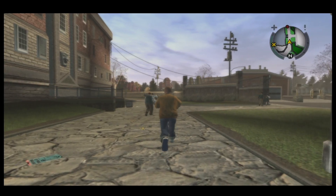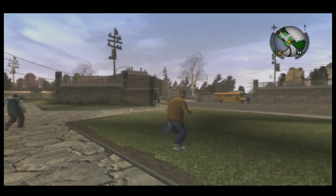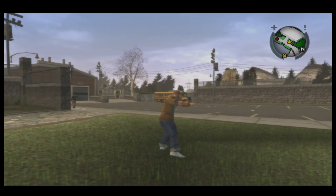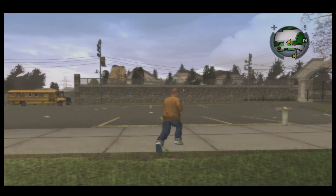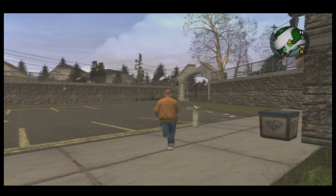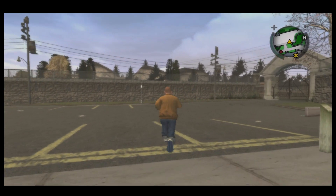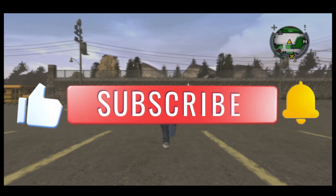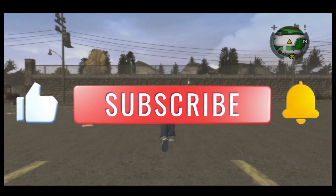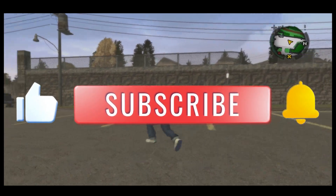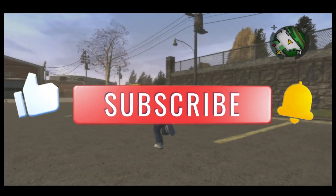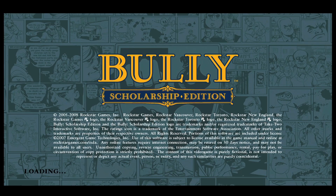And there you have it. That is how easy it is to change the audio settings within the Bully Scholarship Edition game. If you find this video helpful, don't forget to hit that like button and subscribe to our channel for more useful tips and tutorials. Thanks for watching and I'll see you again in the next one.